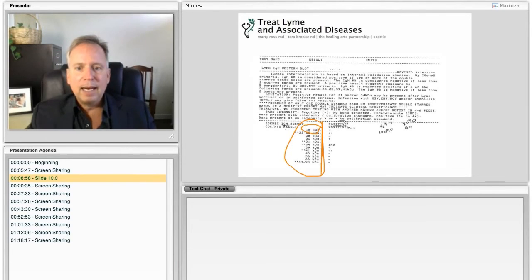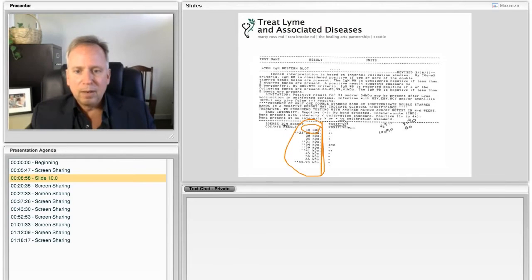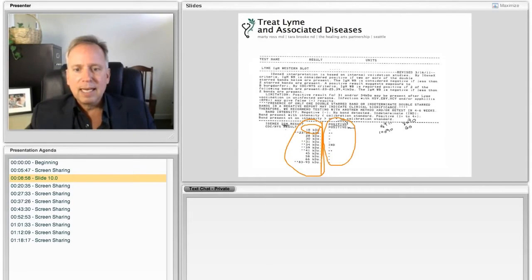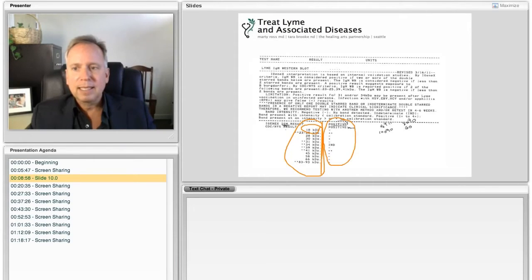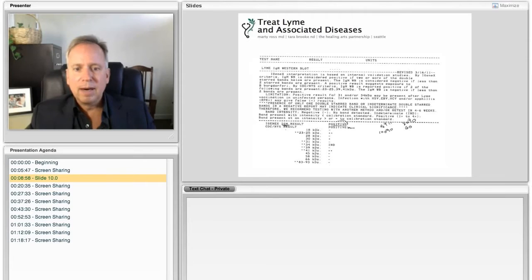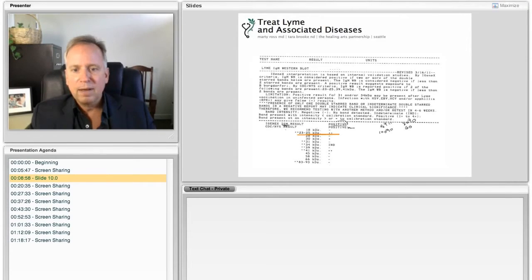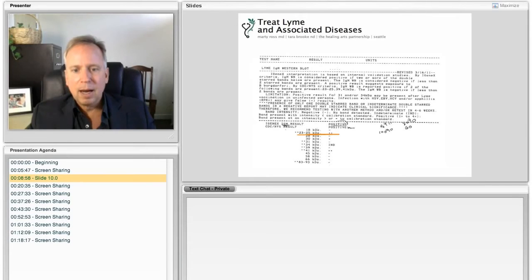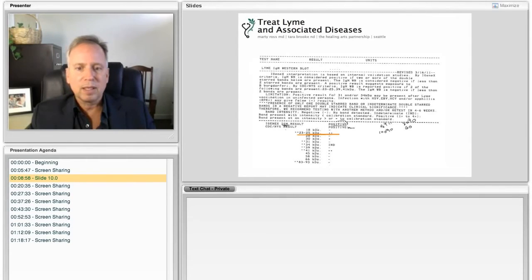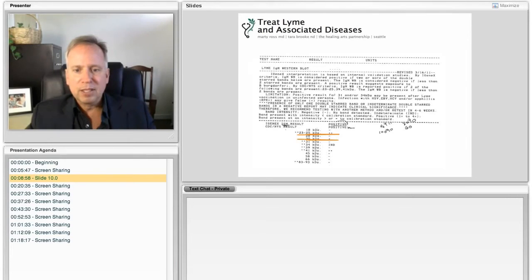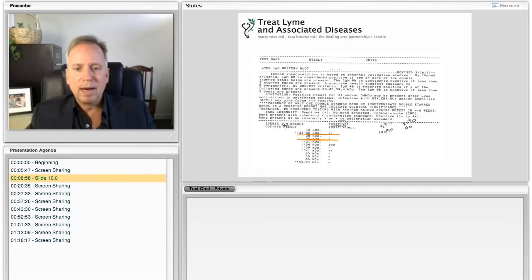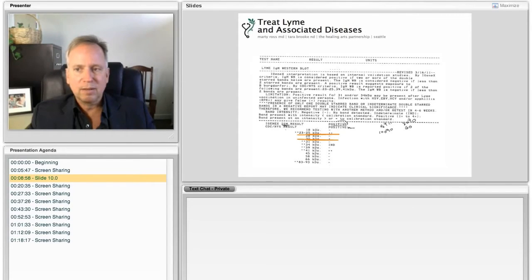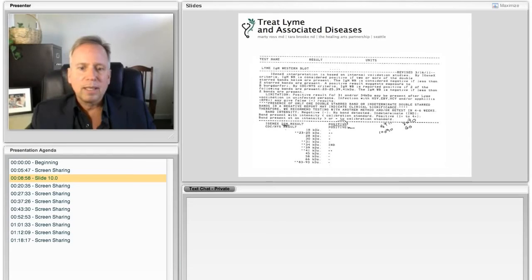And then this side over here, this second side that I'm circling now says, did this person have an antibody against that protein? So, for instance, this line right here, this 23-25, this person has antibodies against the protein 23-25. That's what the pluses mean. And also here at this position 30, there is a plus, meaning the person has antibodies against this protein 30. Now, here's how we interpret these.